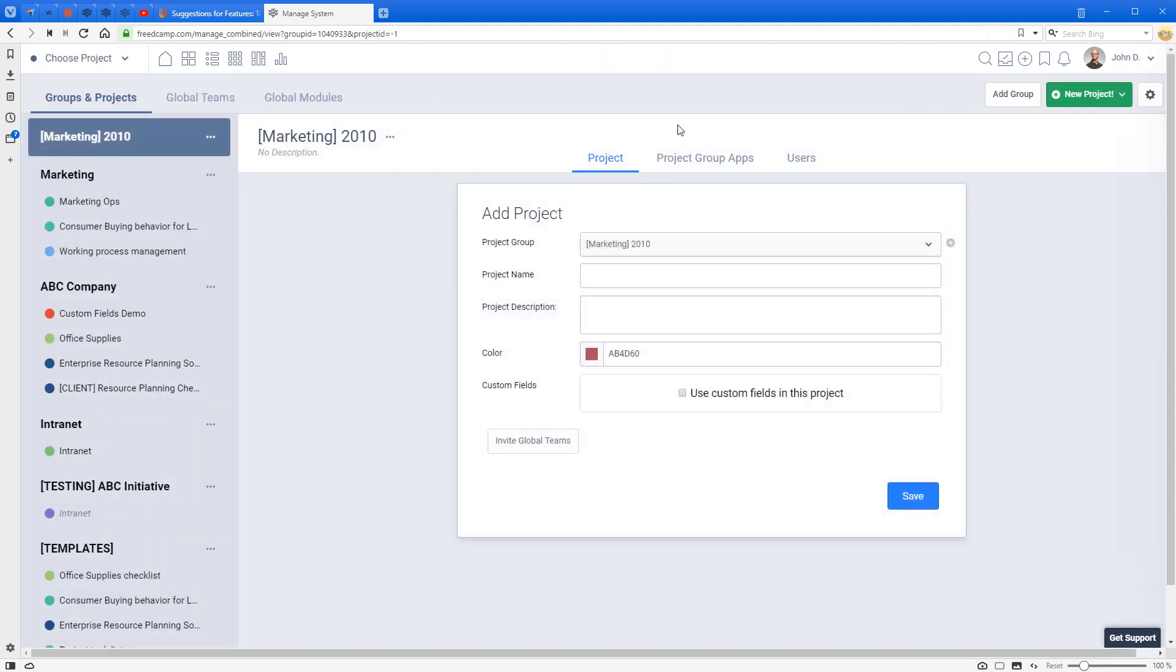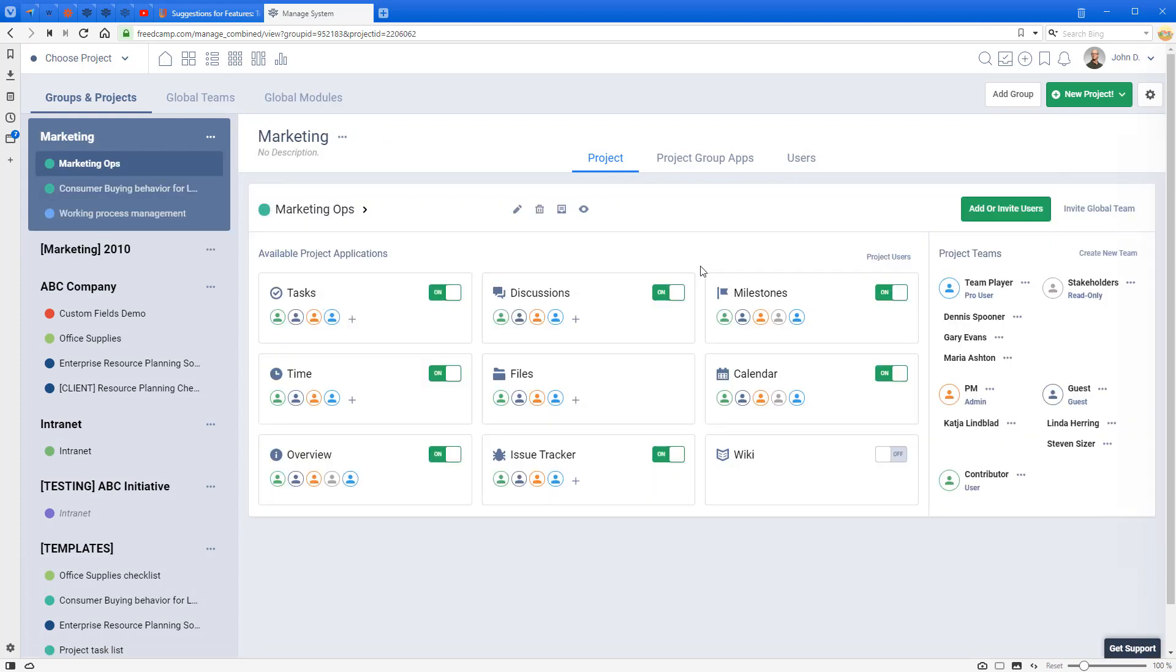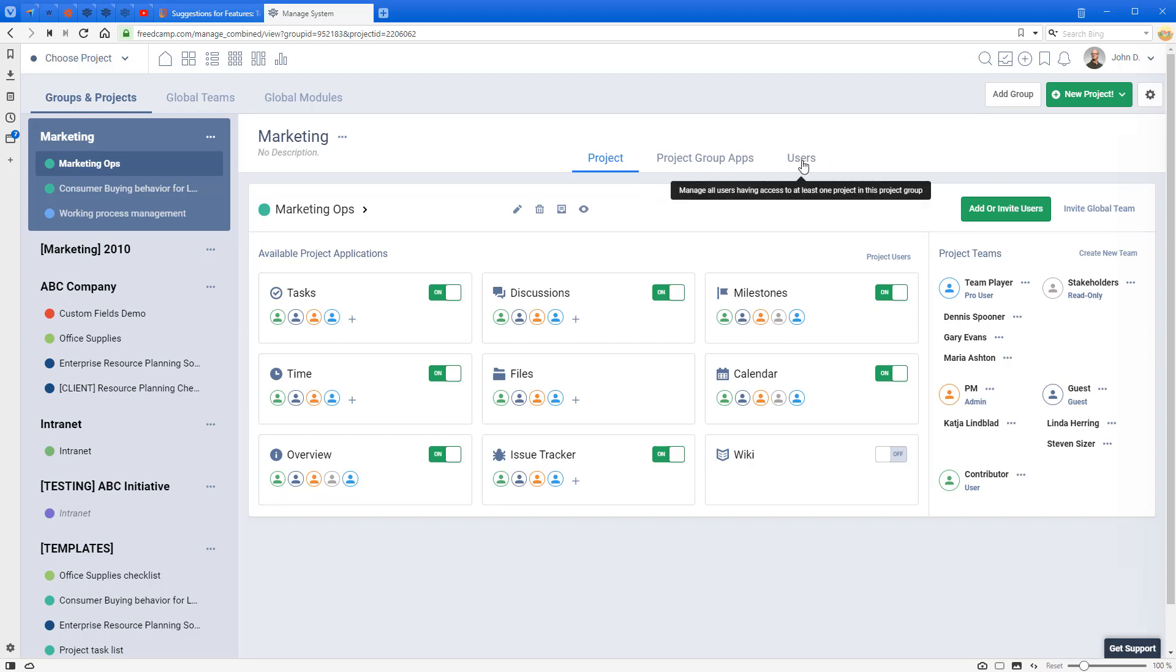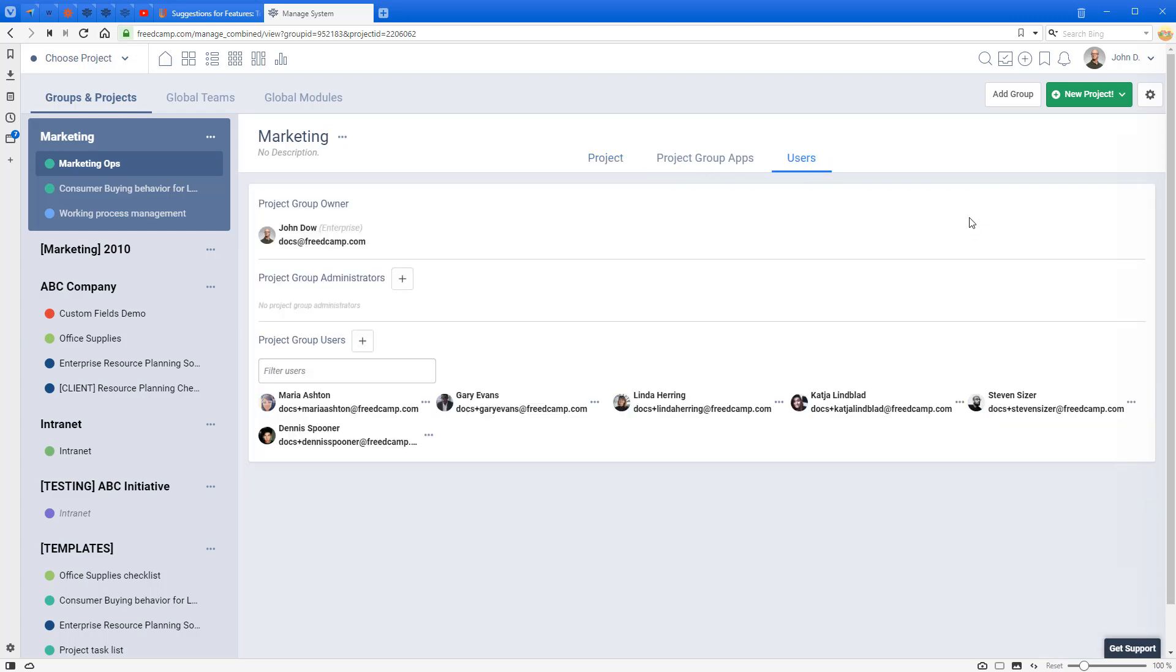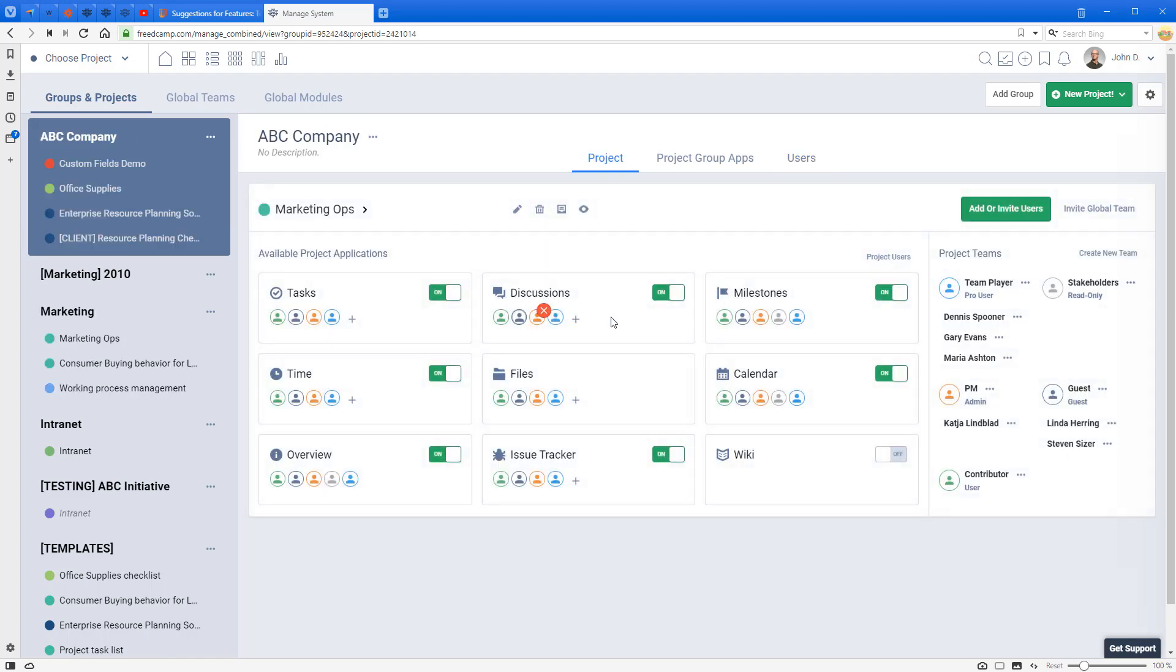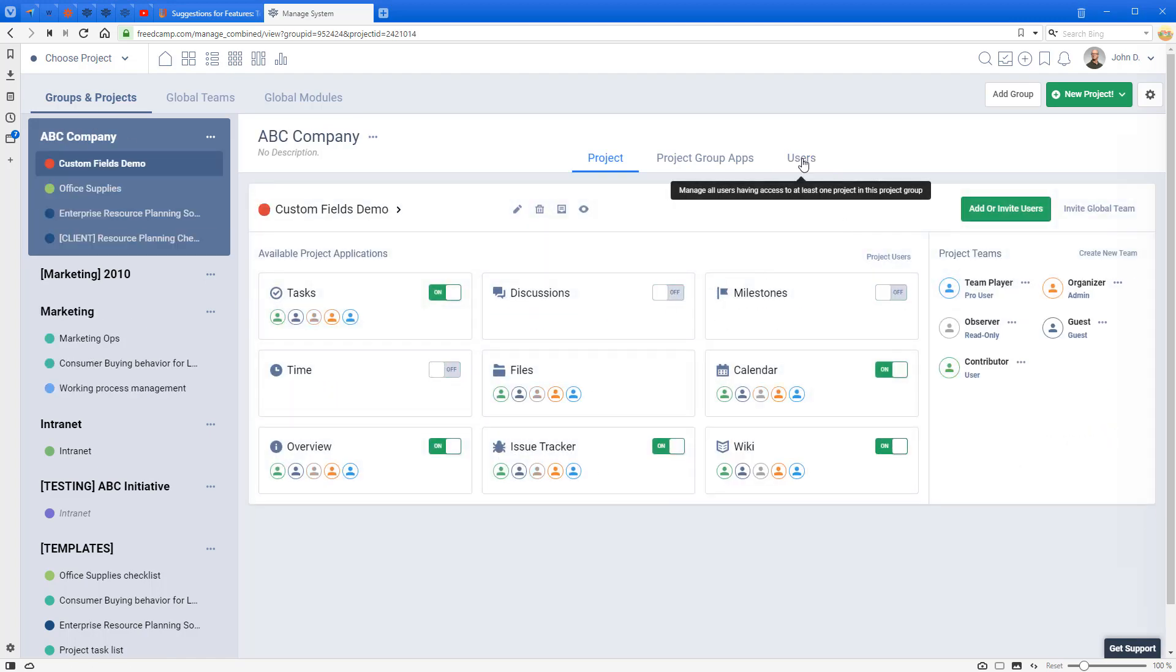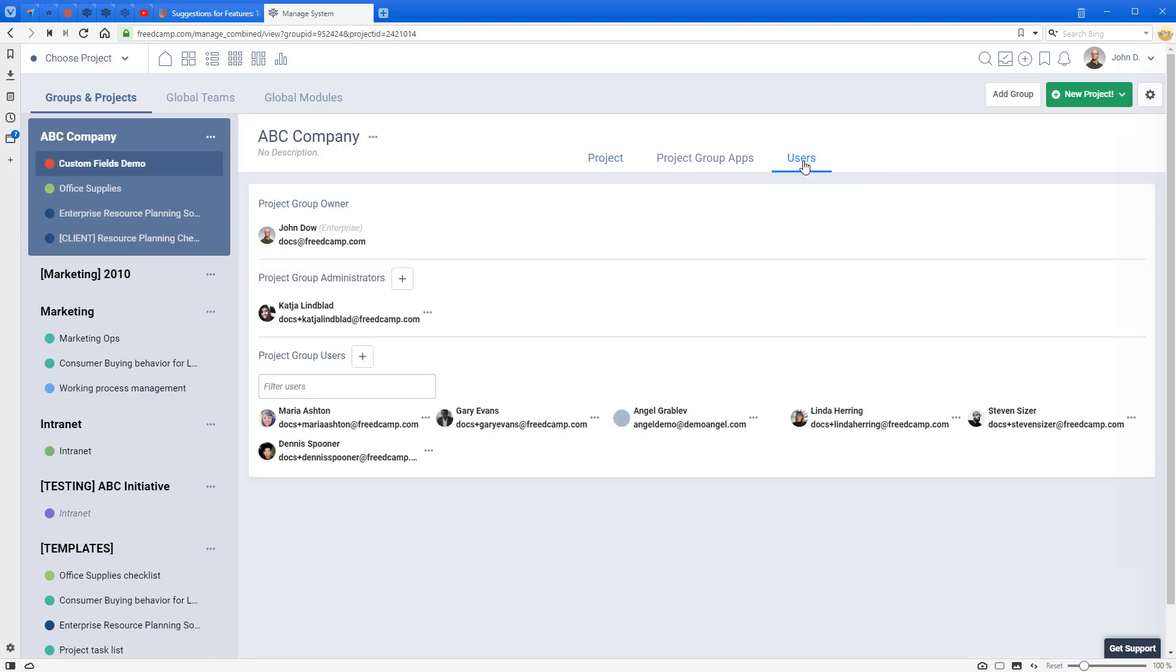If you go to Manage System and click on Project Groups, here you have the first project in your project group, Marketing Ops, then you have Project Group Applications. Under Users, you can see which users are invited to projects in what project group. If the user you want to review is not in that project group, you can click on another project group.